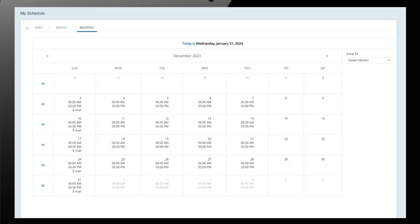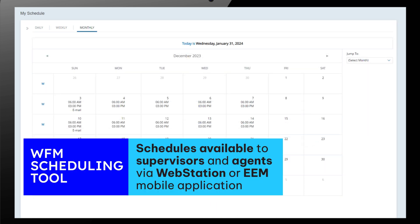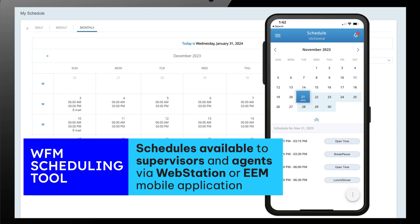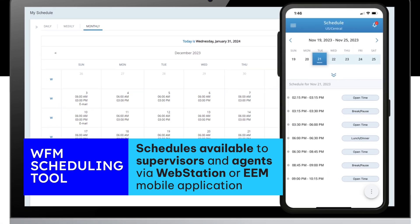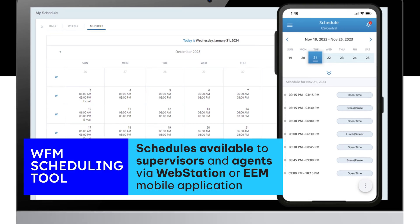The schedule Donna publishes is available on the web station portal for both employees and supervisors or on their mobile device using EEM.